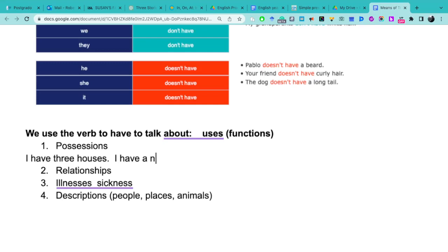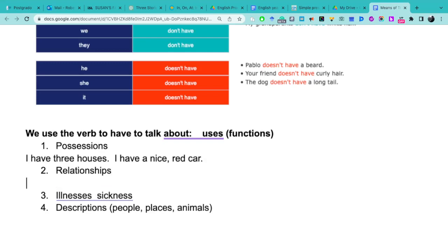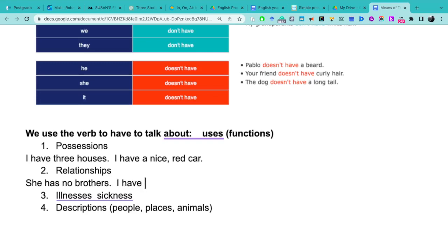For example, in regards to possession: I have three houses, or I have a nice red car. That's when we want to use the verb to have to talk about possessions. Now to use the verb have to talk about relationships: she has no brothers or sisters, or I have four brothers.